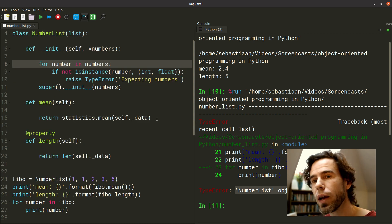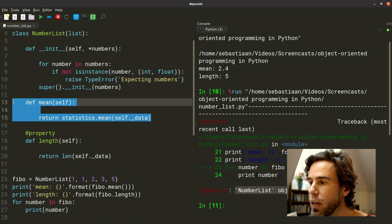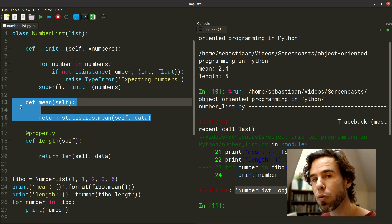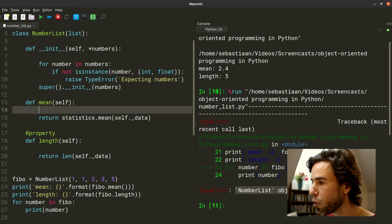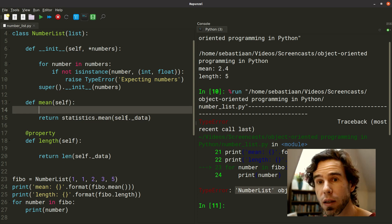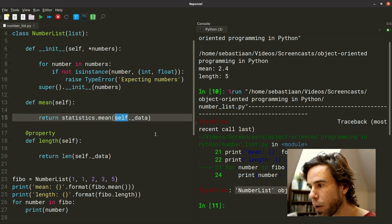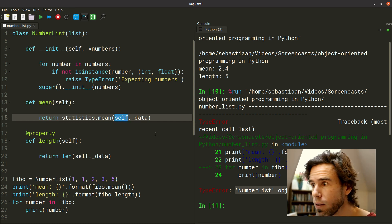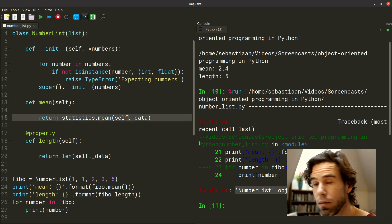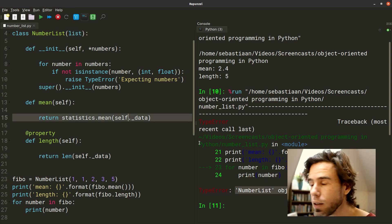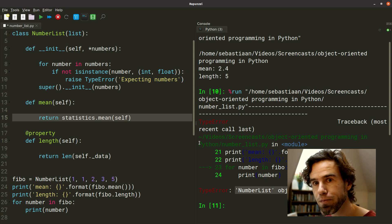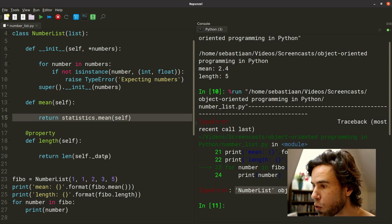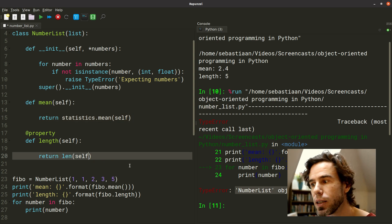We also now need to change other things in our implementation. Because the mean function before, the mean method, so a method being a function that's part of an object, used to refer to self underscore data, but it doesn't exist anymore. But self is now a regular list. The object is now a regular list because we're inheriting from list. So we, and this means, cool, I think, that we can simply get the mean of self directly. And the same is true for our length property. We get the len of self directly, because self will be a list.